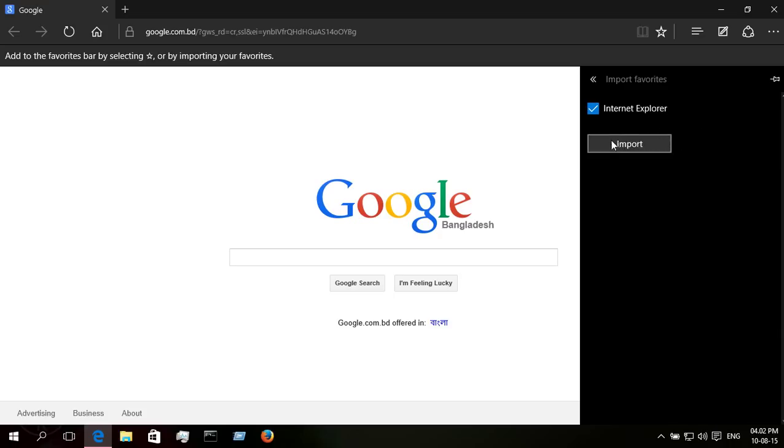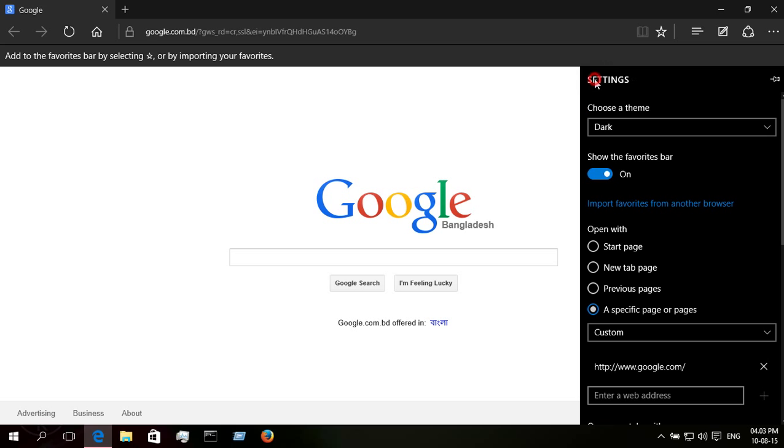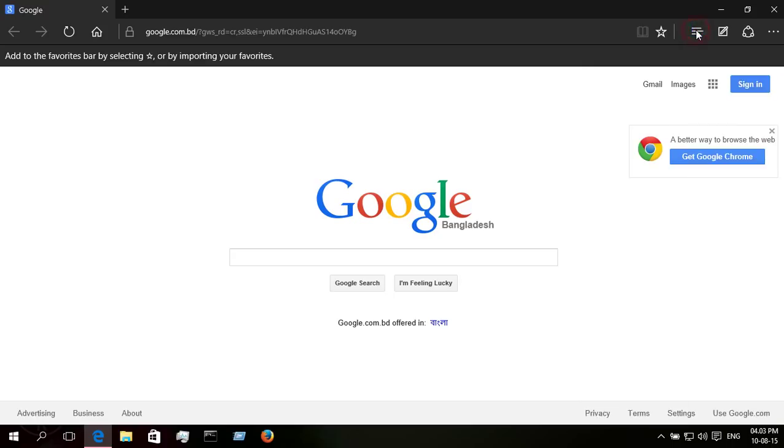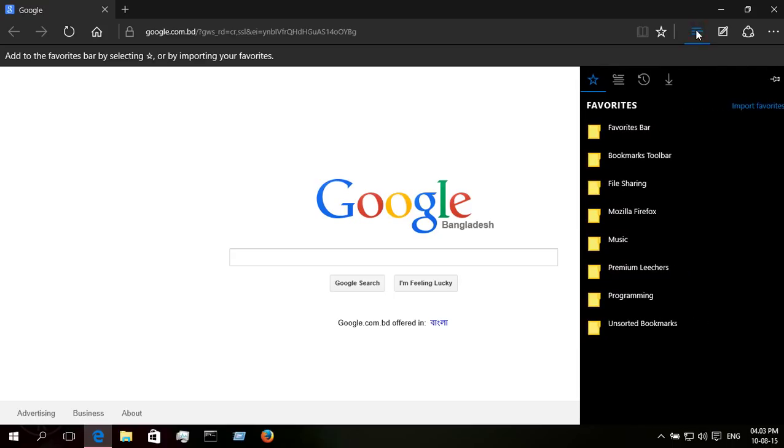Now open the Microsoft Edge browser. From settings, import favorites from another browser. Okay, import from Internet Explorer. All done.